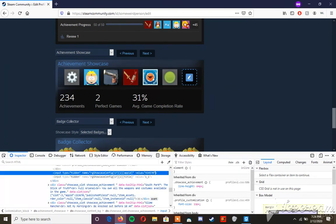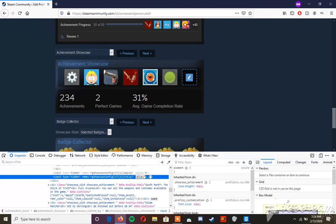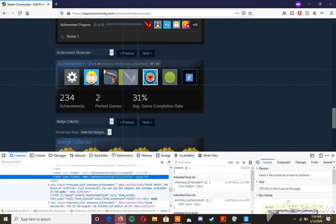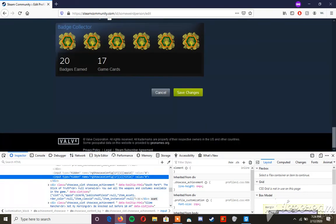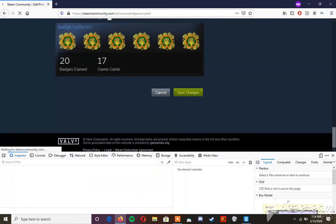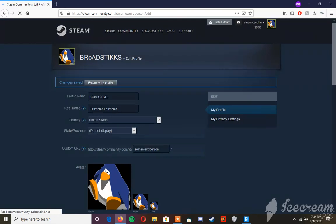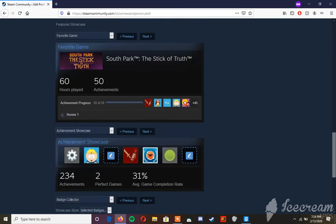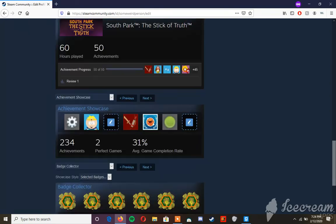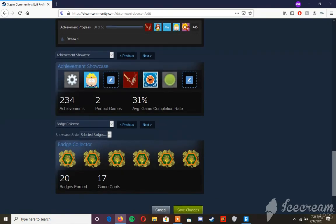Change the values to zero—these two values right here, change them to zero. Then go here and hit save changes. It should work. As you can see, it worked right here; the achievement is gone. Hopefully this worked for you.